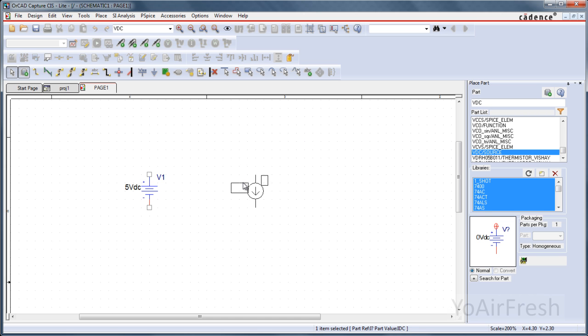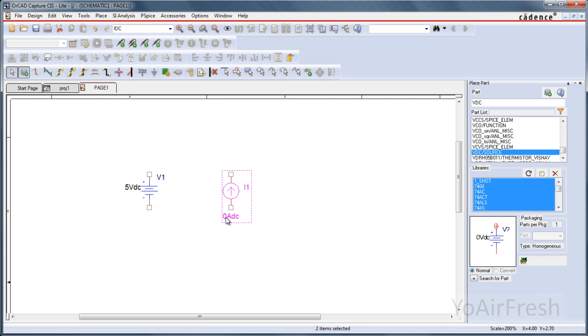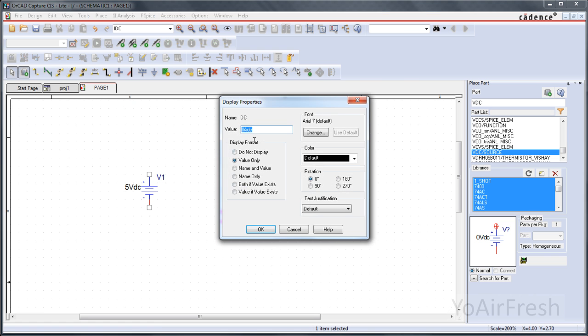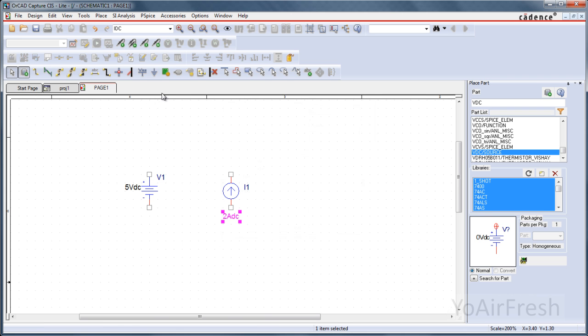To rotate, just press R. And let's change this by double clicking on here to 2 Amps DC. Just making this up as I go along here.